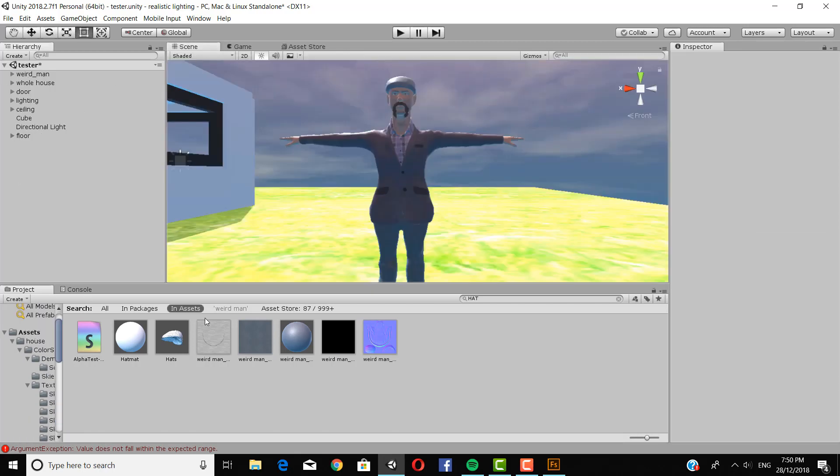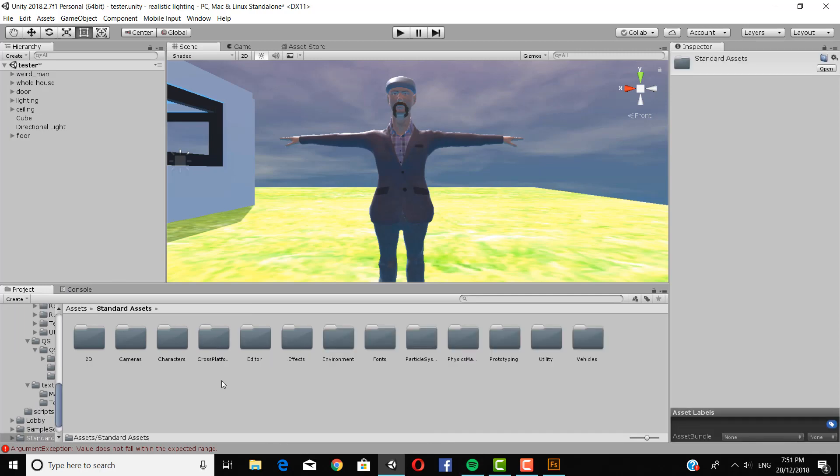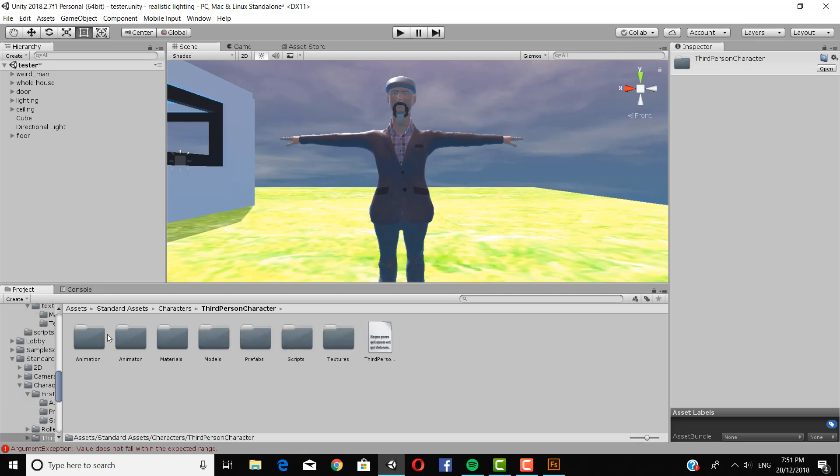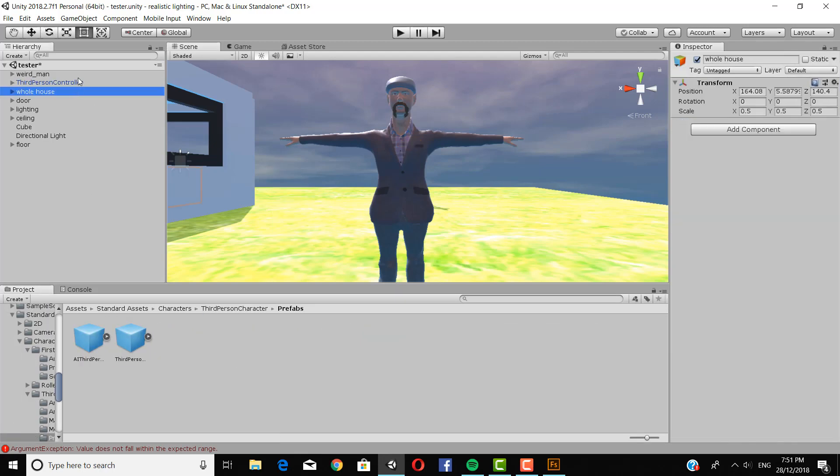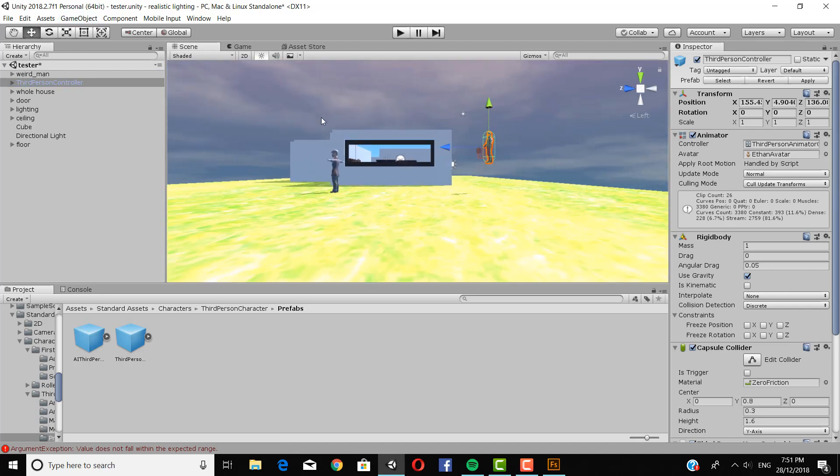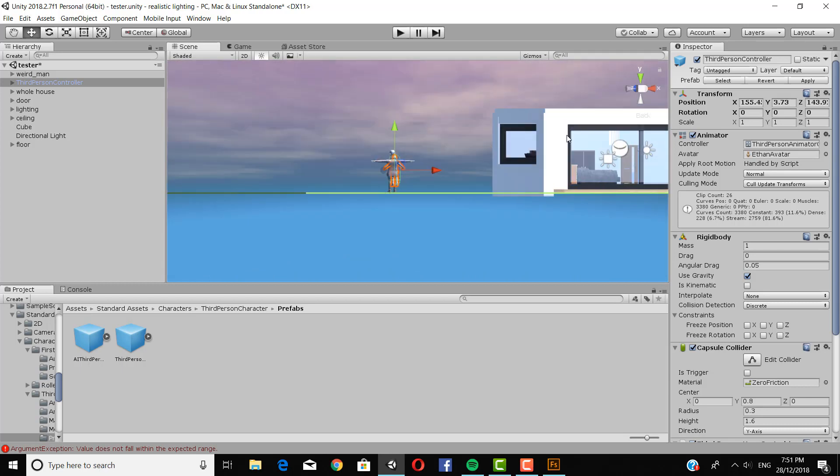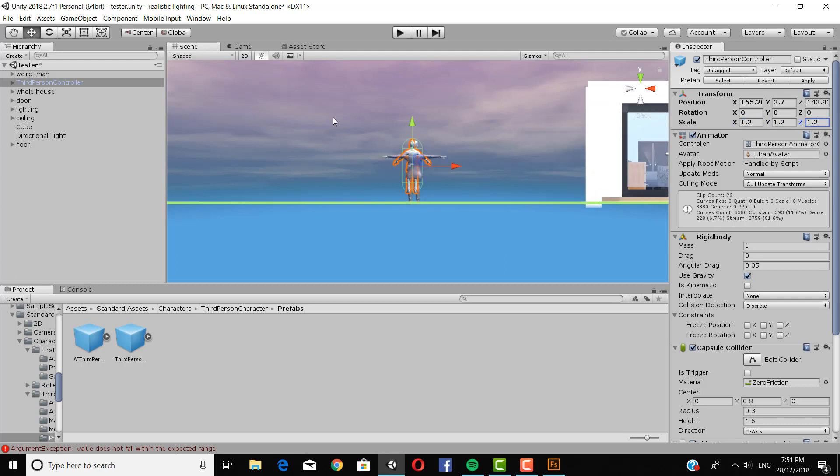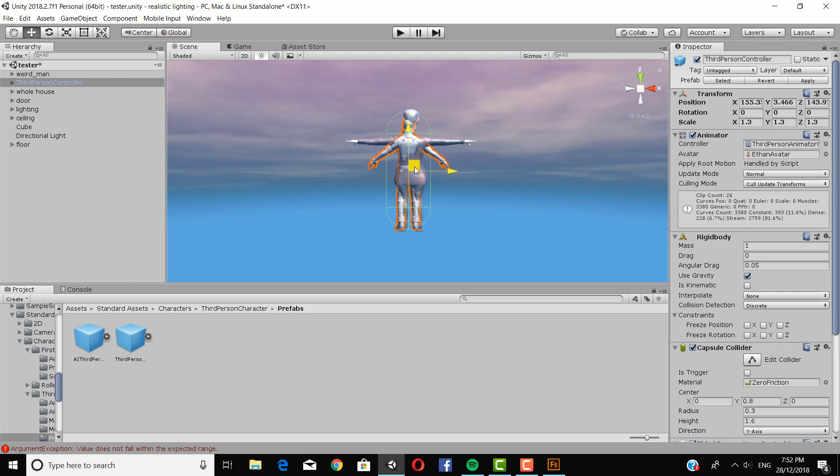So now that we've done that, we can go to our standard assets and drag in a third person character. So our third person character is a bit small. So what we're going to do is size them up a bit. Now 2 is a little big. So maybe 1.2. Or 1.3. Yeah, that's good.